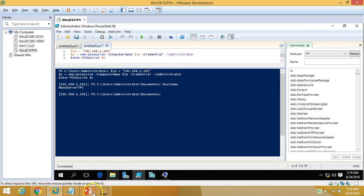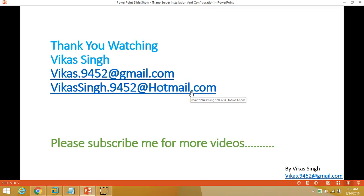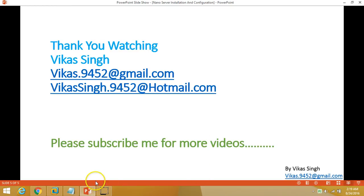Hope you guys have enjoyed this video. Thank you for watching. Please subscribe to my channel for more videos, and if you have any questions or queries related to this video you can drop me an email at my given mail address. Once again, bye bye.